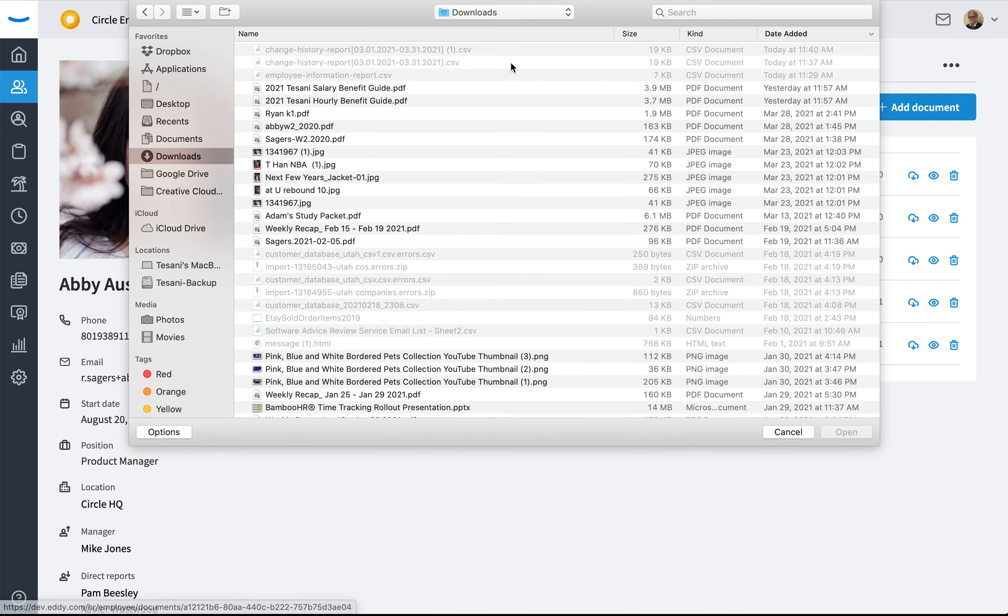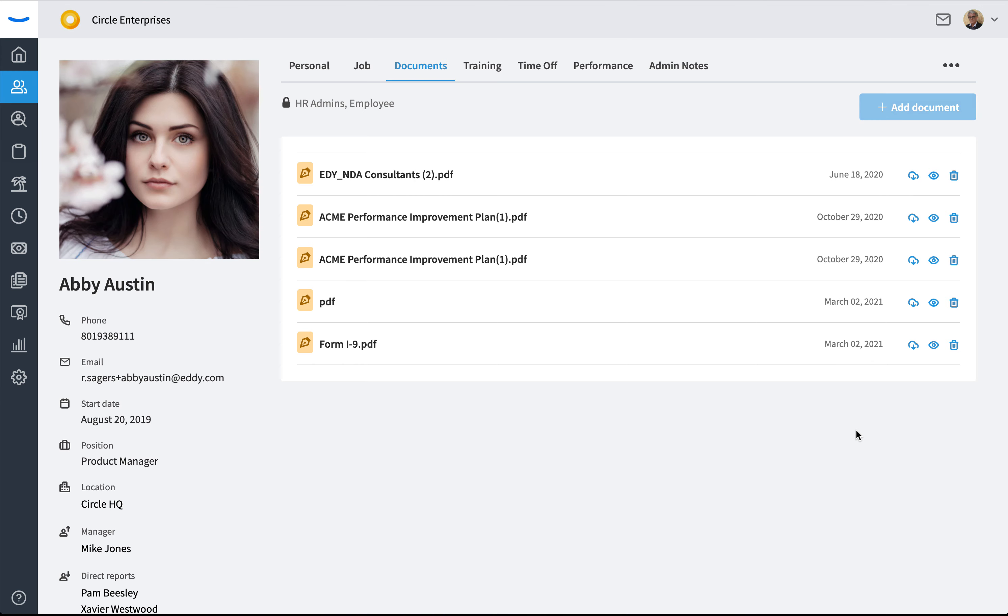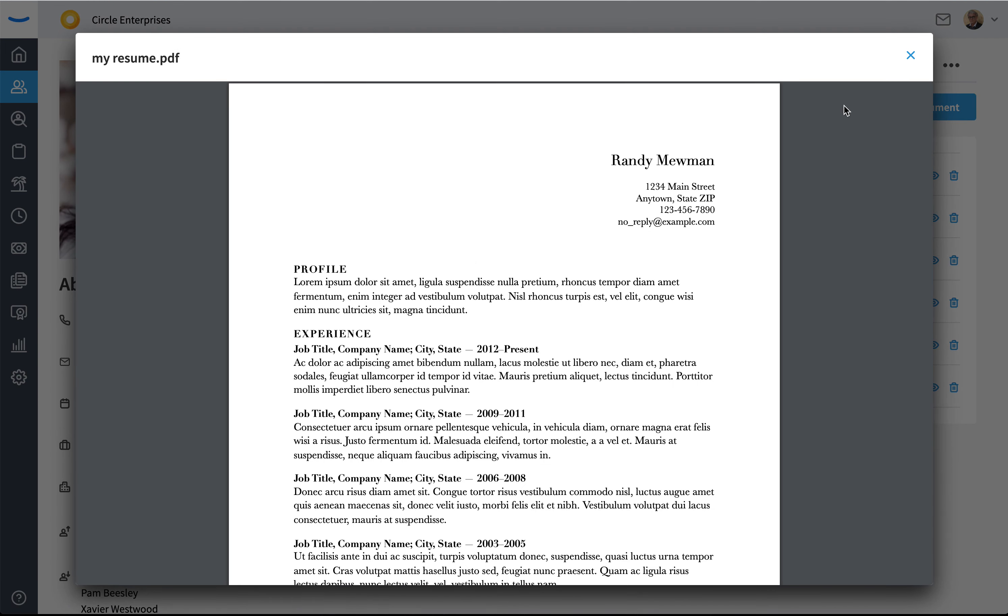You can select whatever document you wish to add. I'm going to go ahead and add a resume and then load it there. You can see that it appears right there. I can now click on it to preview it.